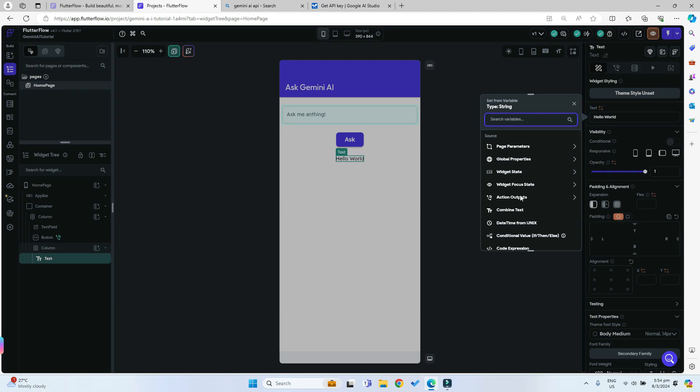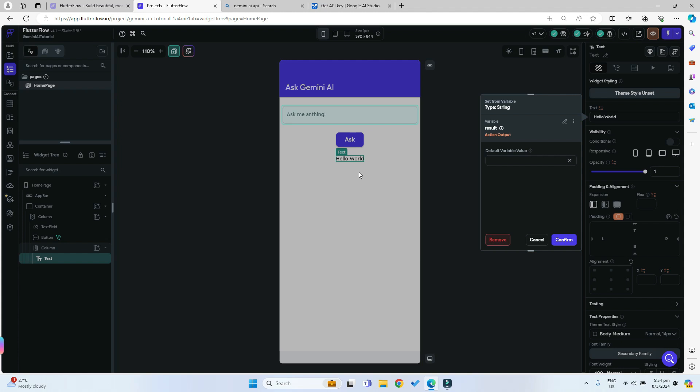We want to change it to our action output and we want to change it to the result that the AI gives to us. You can just give a default variable of no results if there's no result given.